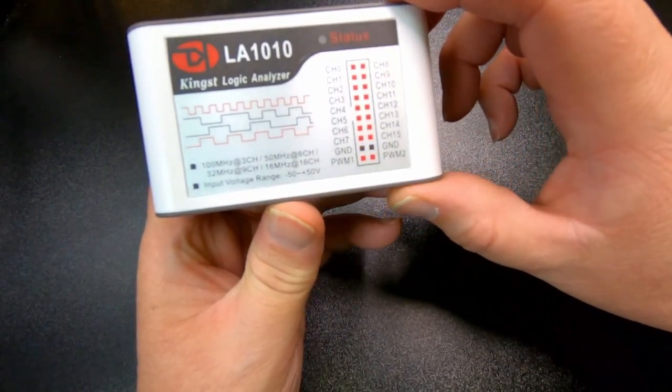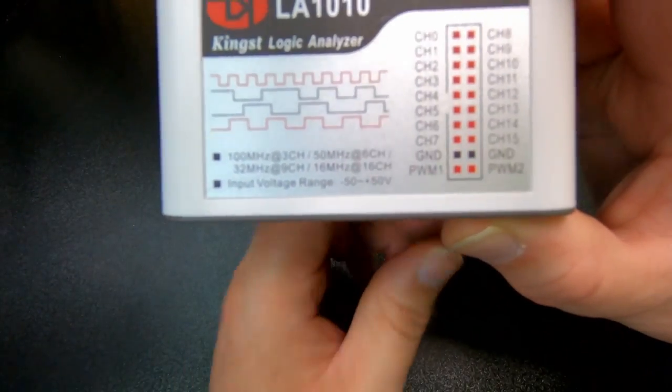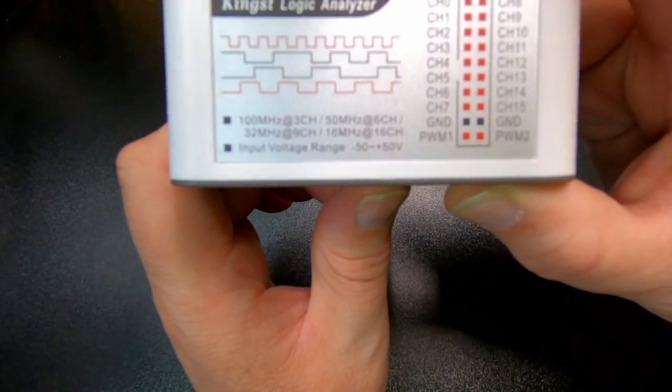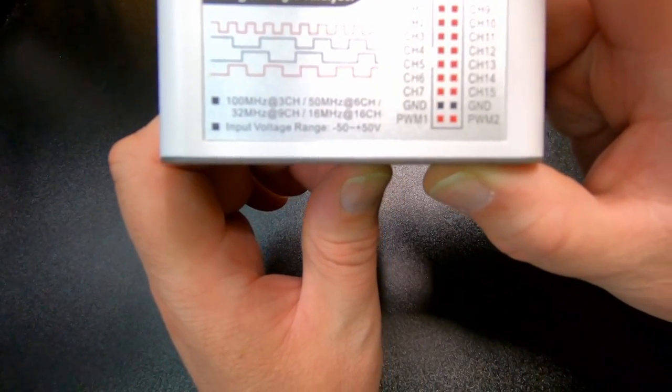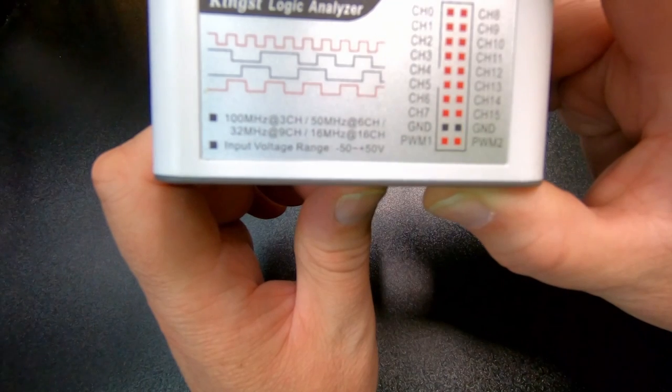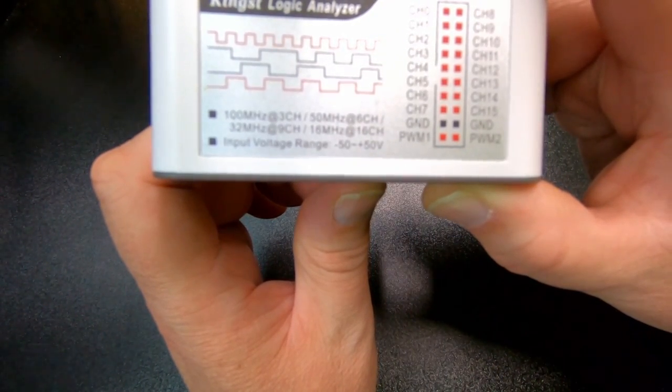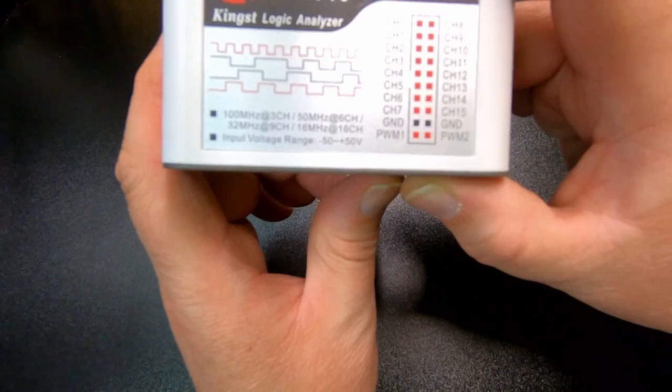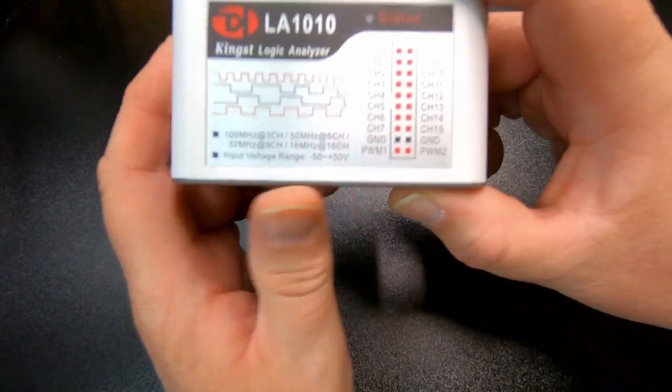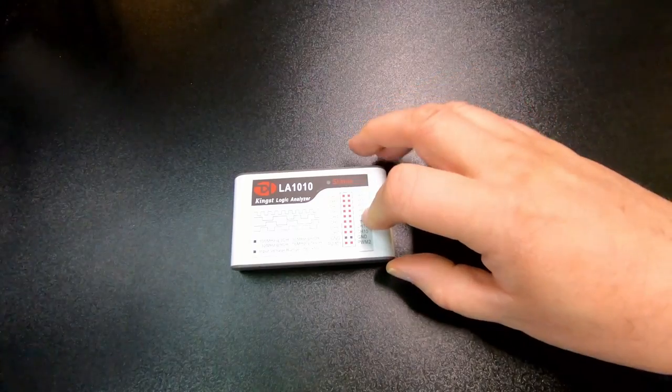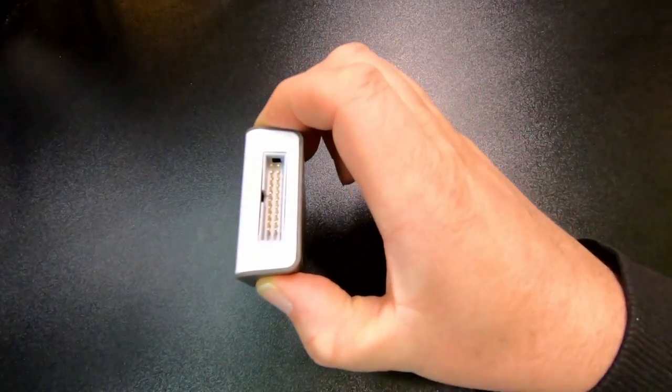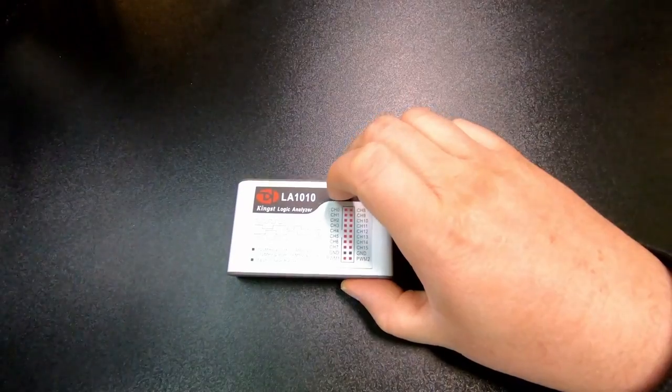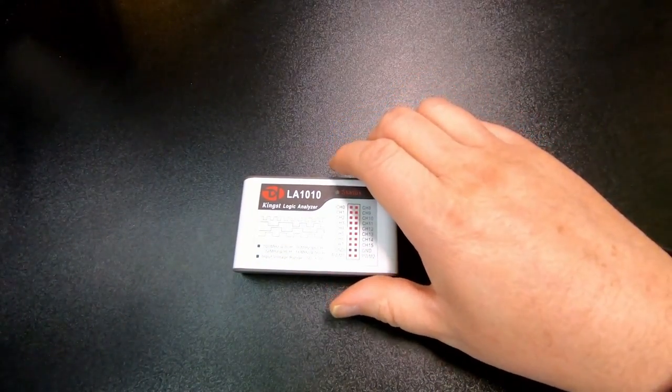And then this has got some restrictions when it comes to sampling rates, so depending on what sampling rate you have, then it reduces the number of channels you can use. Also, this is a version that hasn't got any internal cache memory, so all the data that it brings in here has to go directly to the computer, so that also restricts the speed with which it can operate.